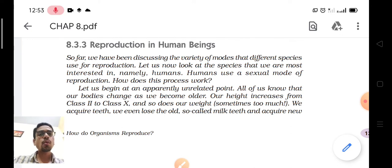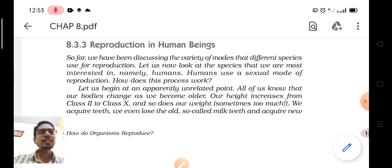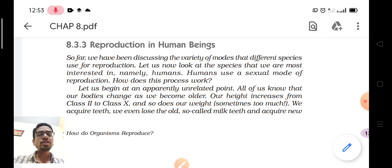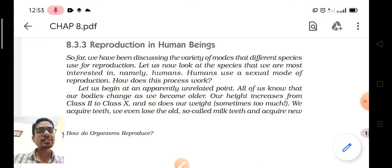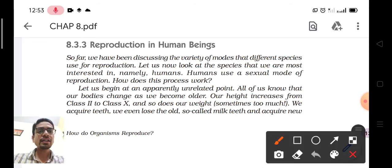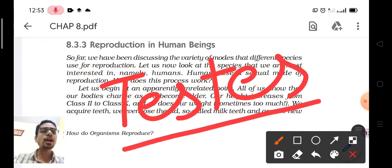Do you know where reproductive cells are produced and at which stage they are produced? Initially, the growth of reproductive organs increases and at this stage hormones are released. In males, the testis is an endocrine gland which releases hormones.